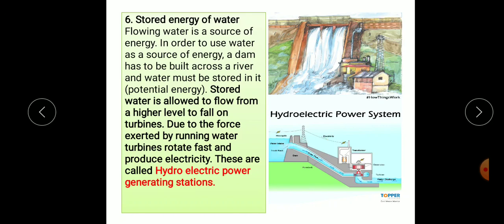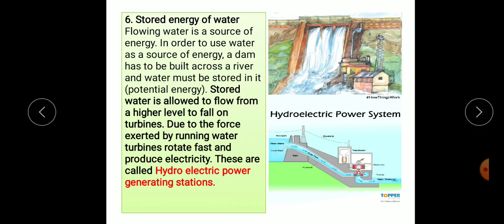Due to the force exerted by running water, turbines rotate fast and produce electricity. These are called hydroelectric power generating stations. You can see in the image how a hydroelectric power system works.